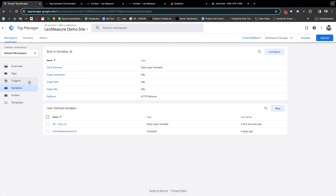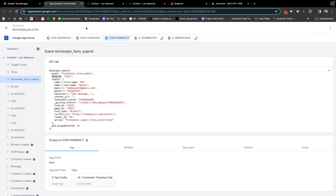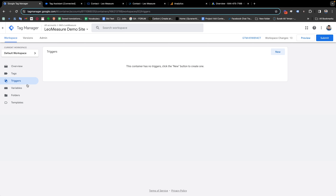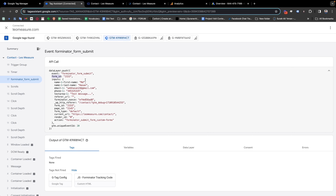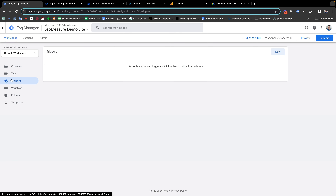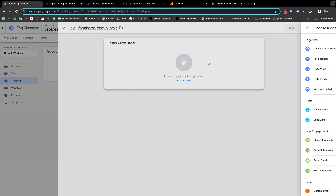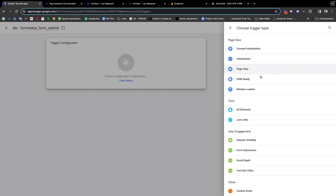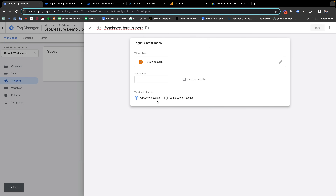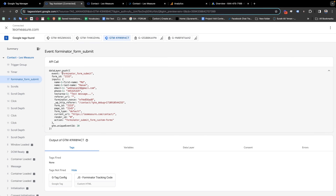Our second task is to create a trigger for our data layer event. Copy the event name, go to the Triggers tab, and create a new trigger. Set the trigger type to Custom Event and set the event name to match exactly — it is 'forminator_form_submit'. Make sure it is exactly the same as what appears in the data layer, and save it.